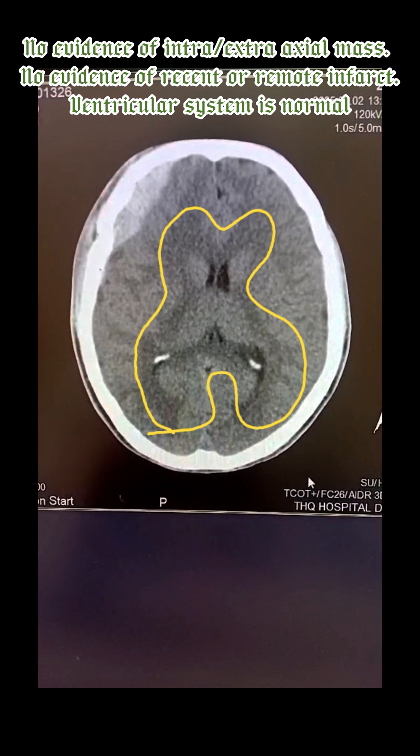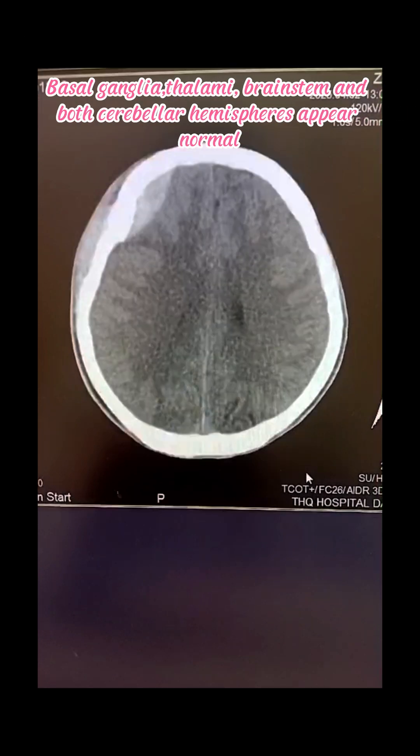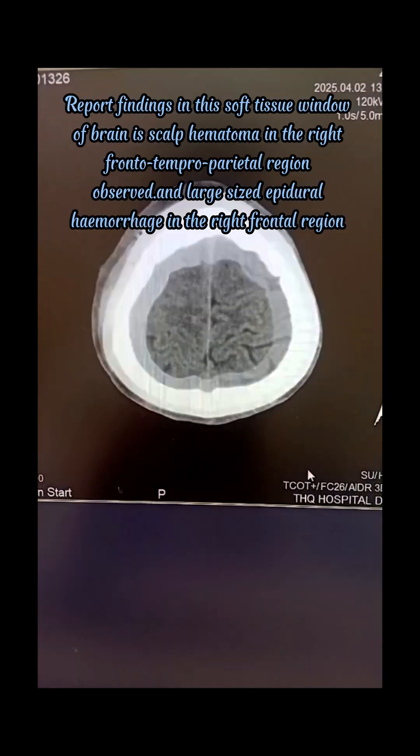No evidence of recent or remote infarct. The ventricular system is normal. Basal ganglia, thalami, brainstem, and both cerebellar hemispheres appear normal.